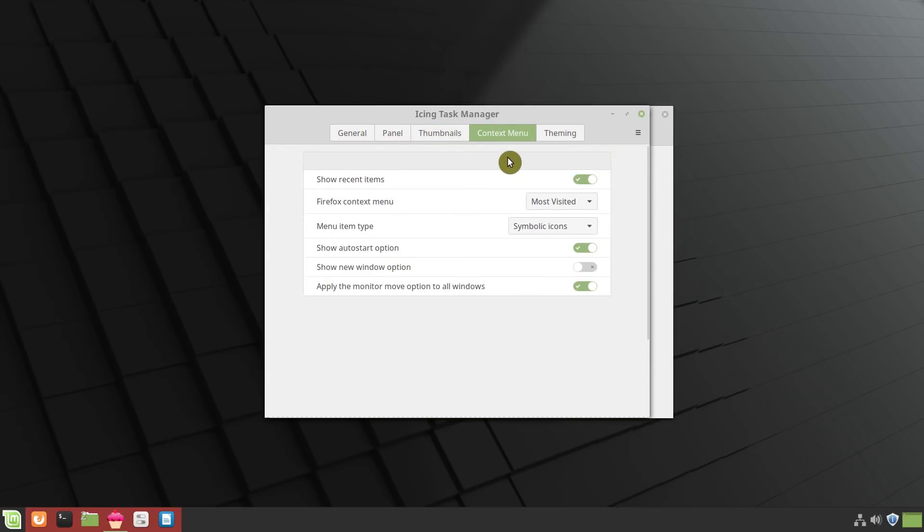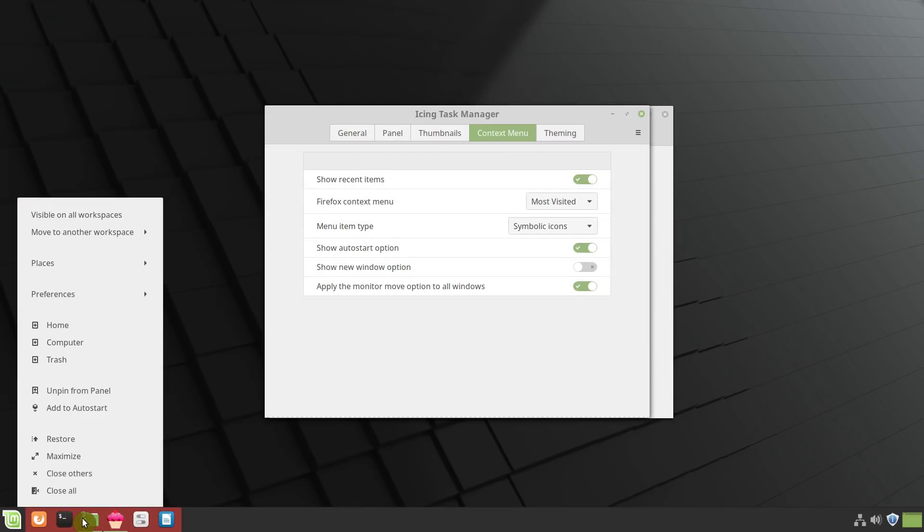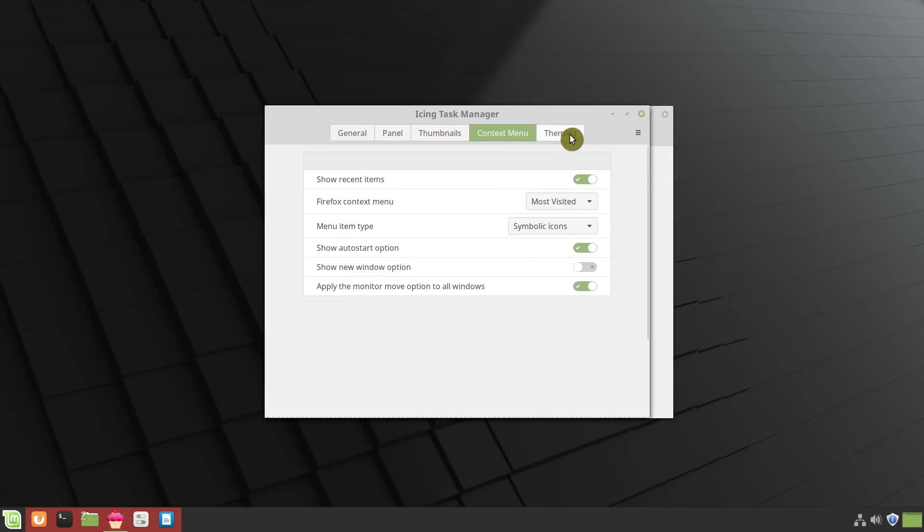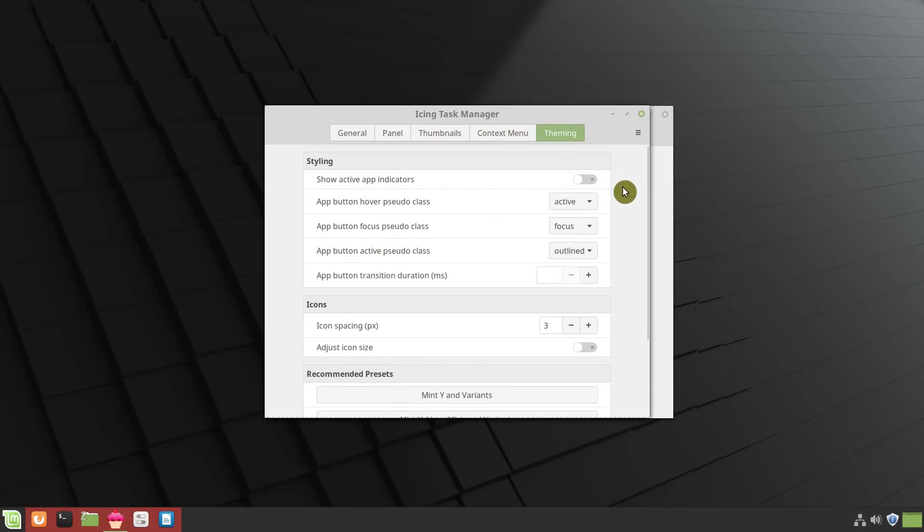You can also configure some context menu settings, for example, when you do right-click on any application, you can do some adjustments here. And in the end, you can also change the theming.